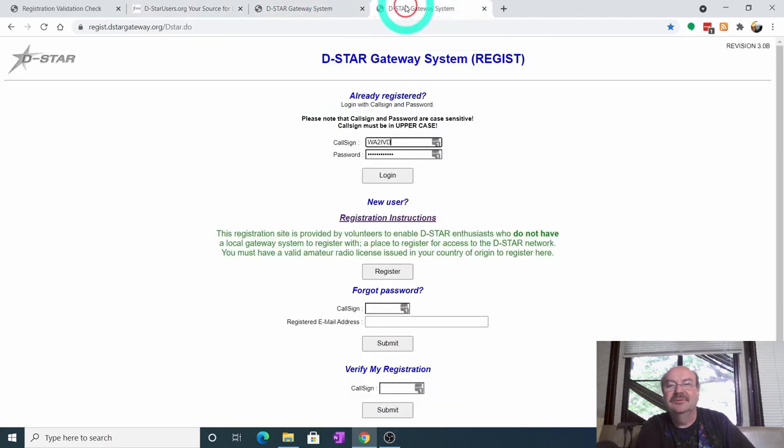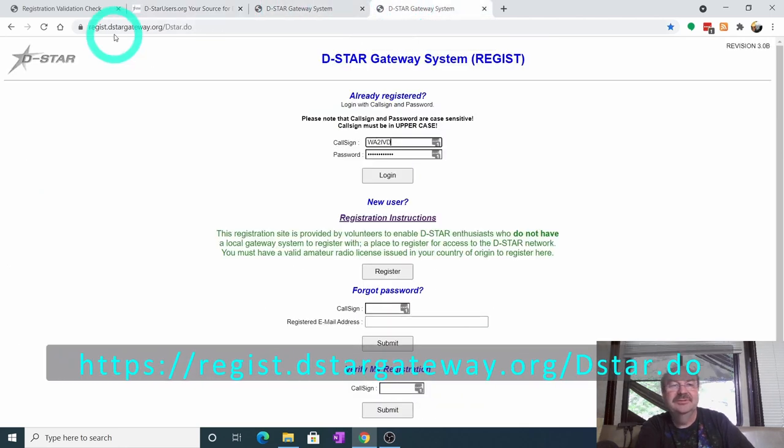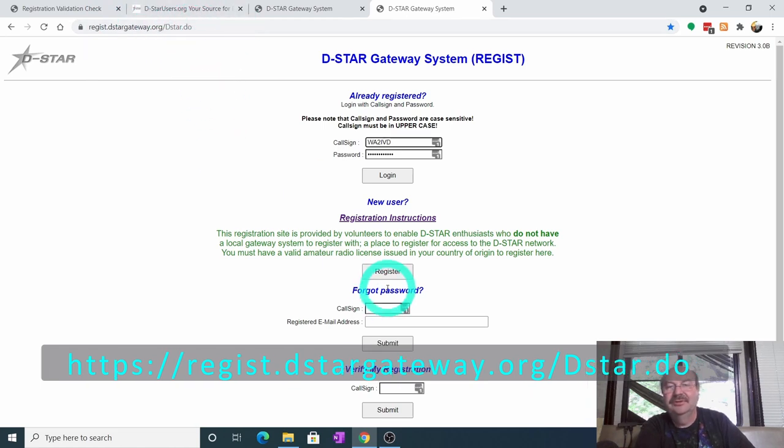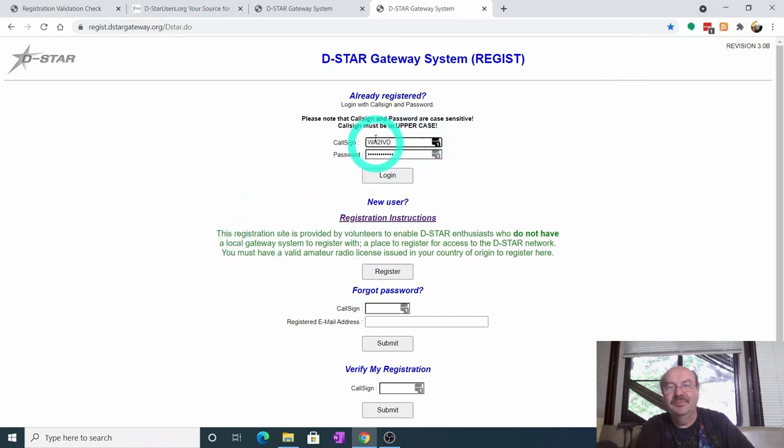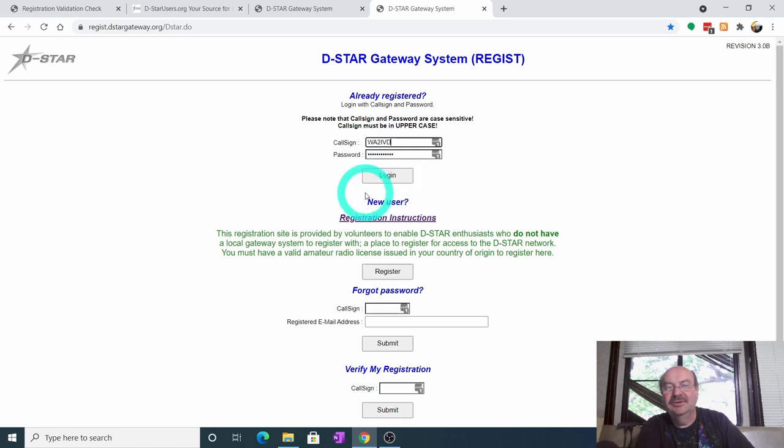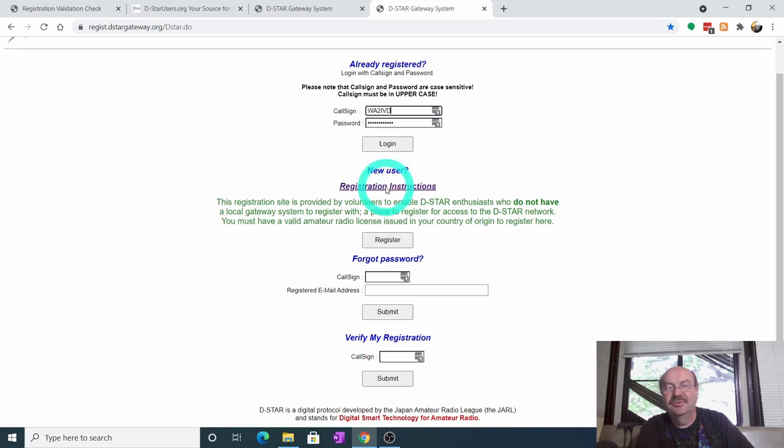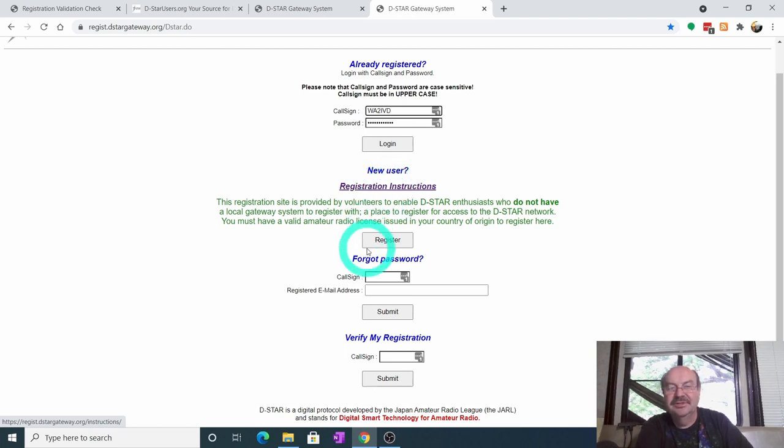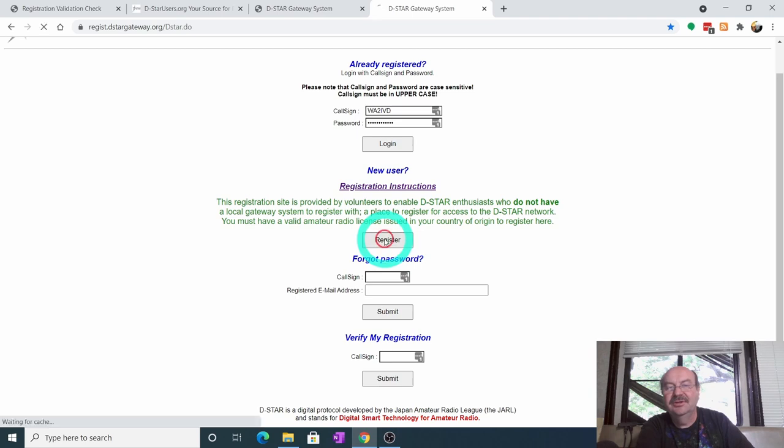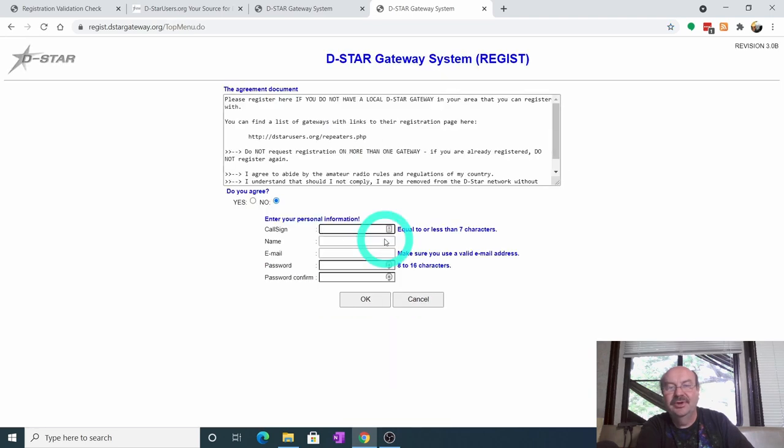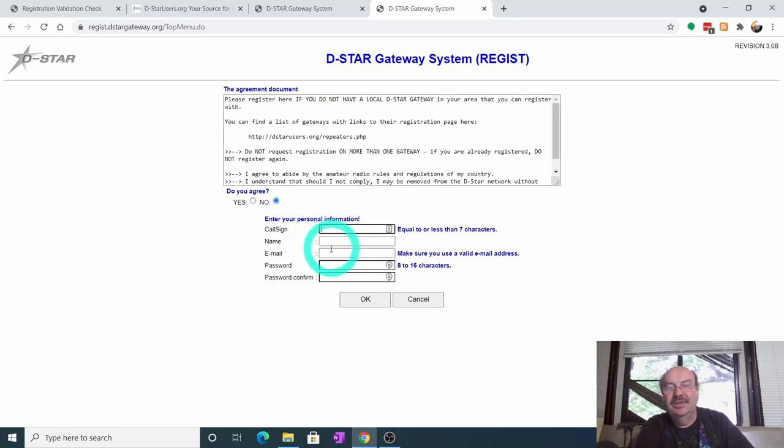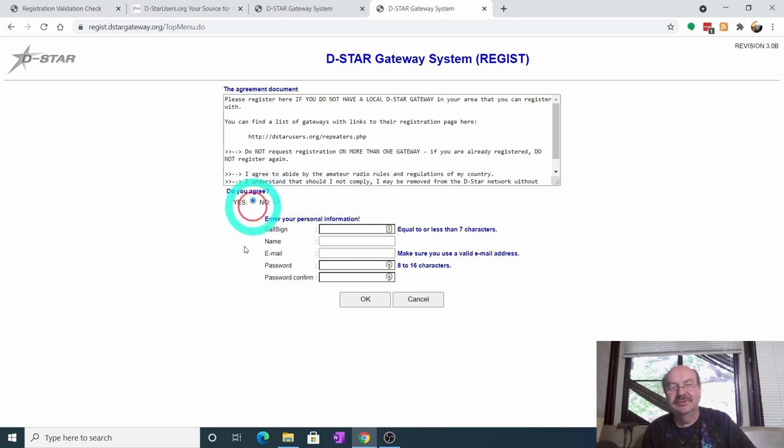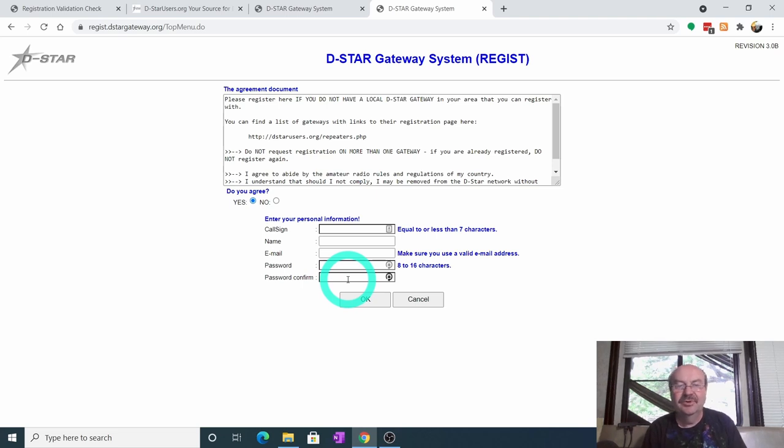I'm going to take you to the generic registration, which is if you don't have a repeater in your area or you don't want to register through your local one. And that is registration.dstargateway.org. Now you see my call sign comes up in here because I have a password manager. So you can ignore that for the moment. You're going to come up blank here. You're not going to log in because you're not registered. You can click on these registration instructions if you like. But otherwise, you're going to come down here and click on the register button. And it's pretty straightforward. You're going to put your call sign in. You're going to put your name. You're going to put a good email address for yourself. And then you're going to put in a password. And you have to click yes, you agree to this. Now I'm already registered. So obviously, I'm not going to go through all of this.